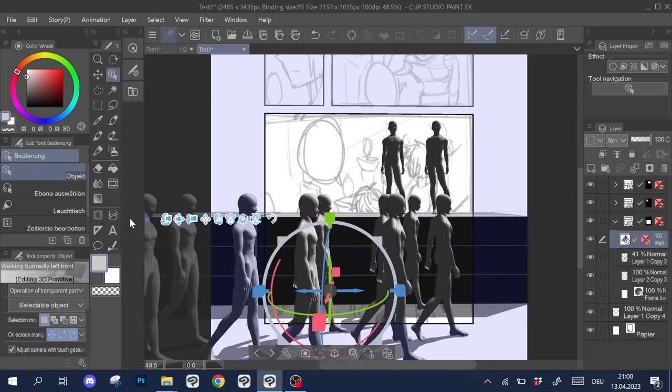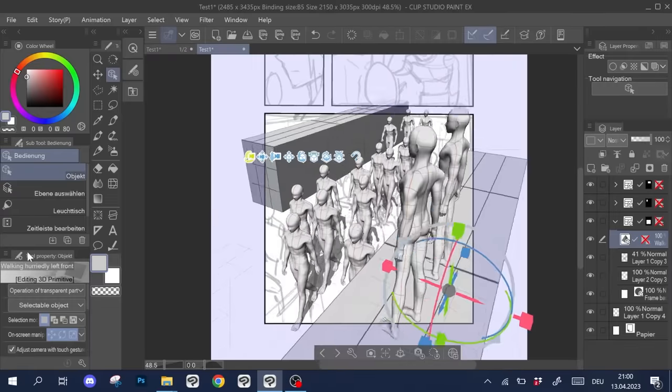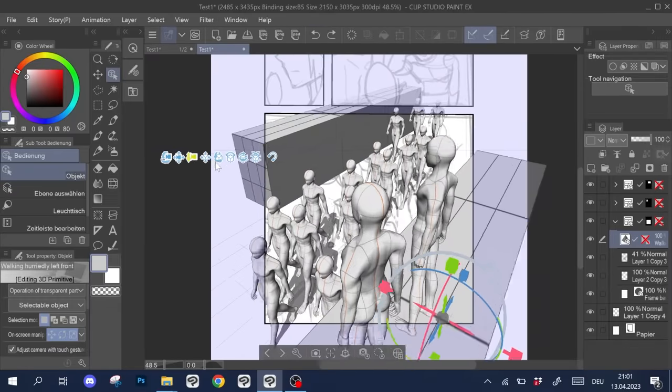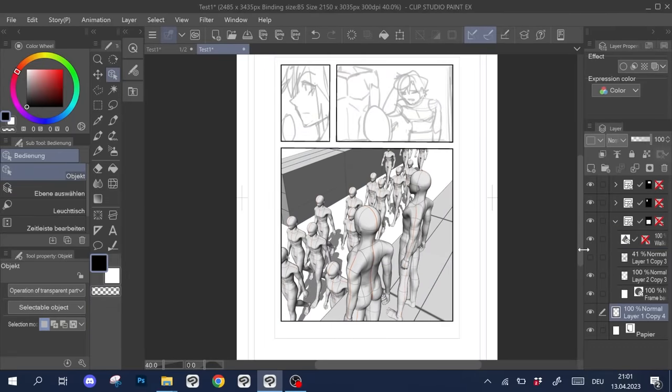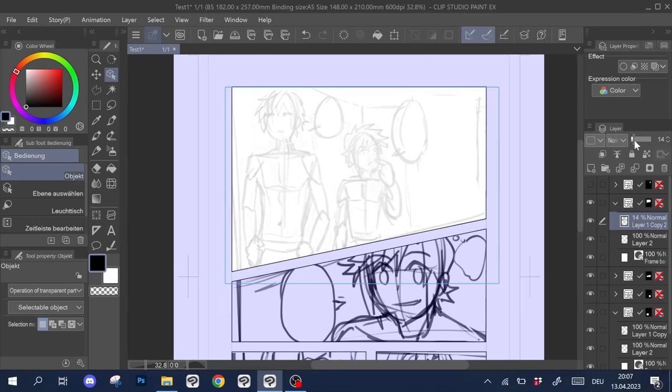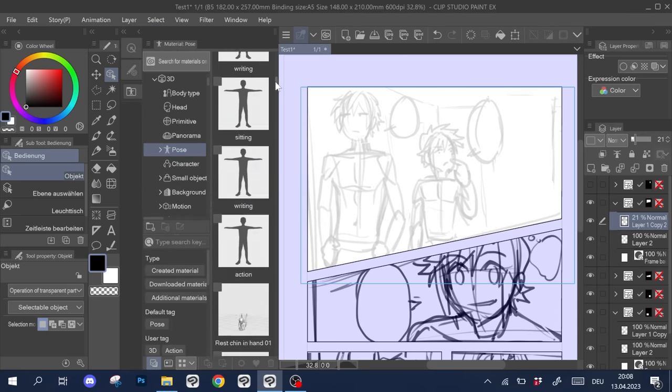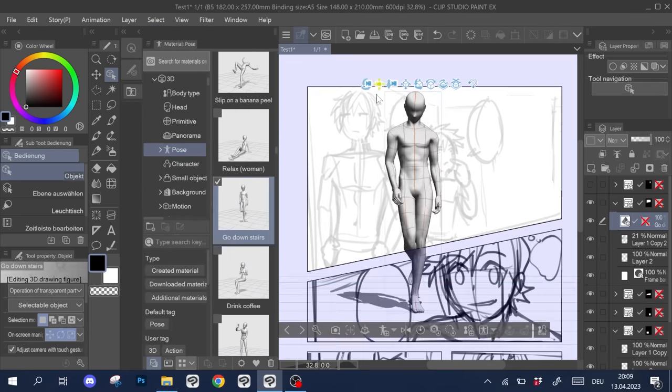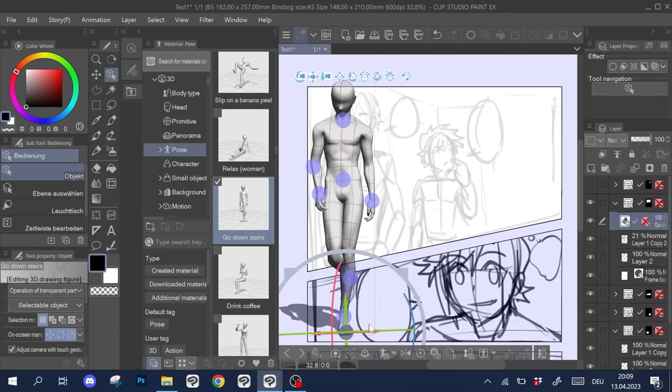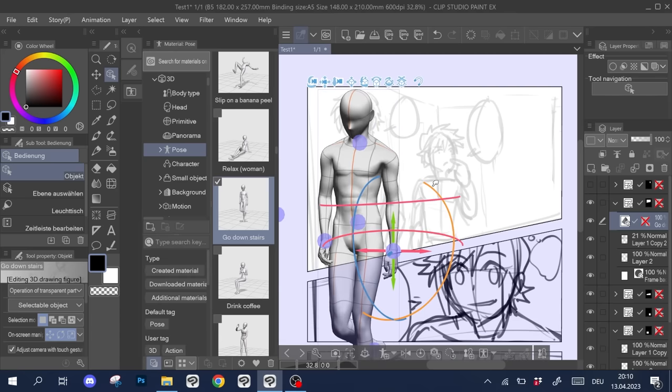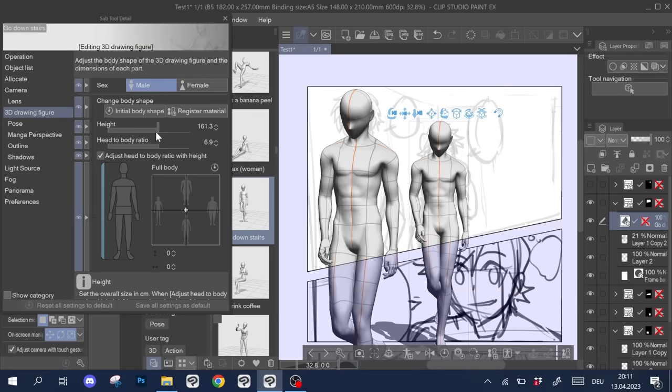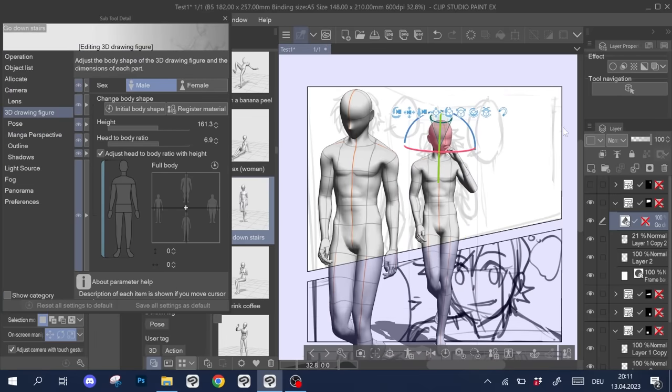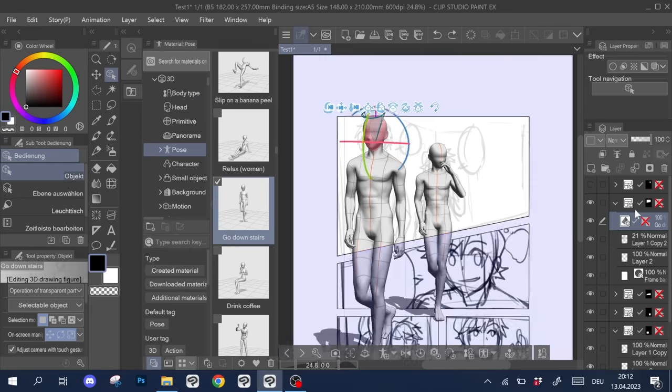Using my thumbnail sketches as a reference, I pick a pose from the 3D figure folder and drag it onto my panel. Then I adjust it to match the reference a bit more. If you want to know more about how to work with poses, I did a video going into full detail on how you can work with 3D models. It's linked up there in the corner and in the video description.